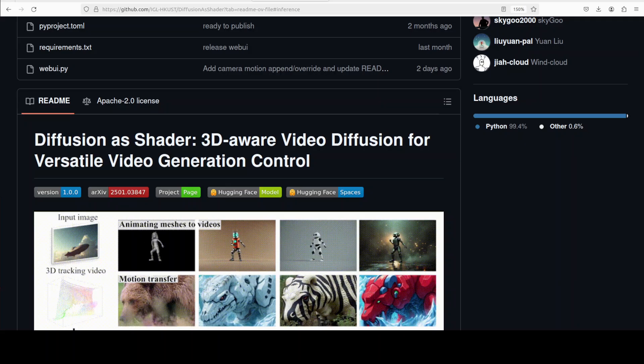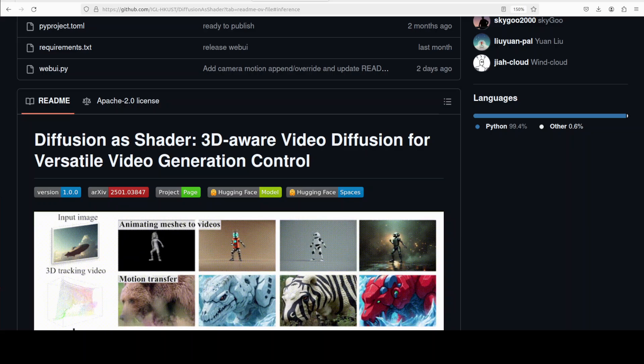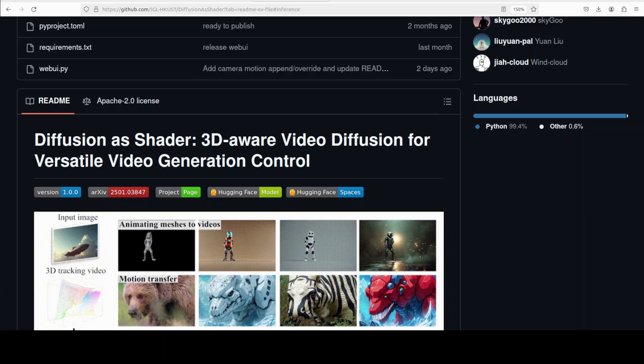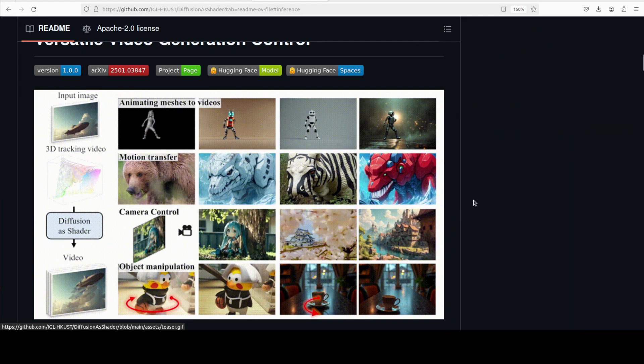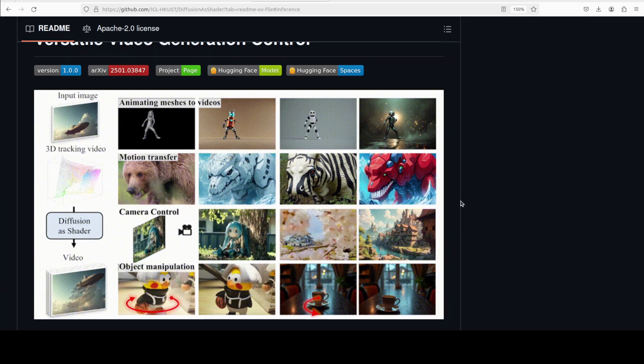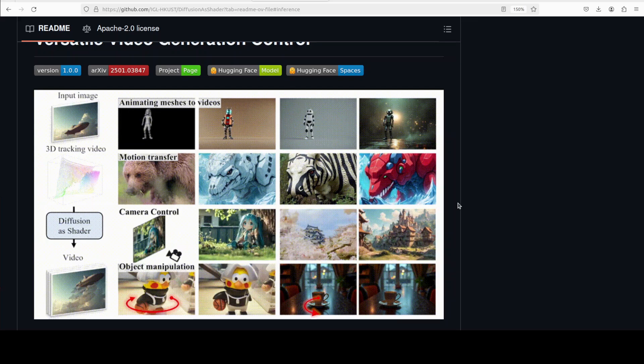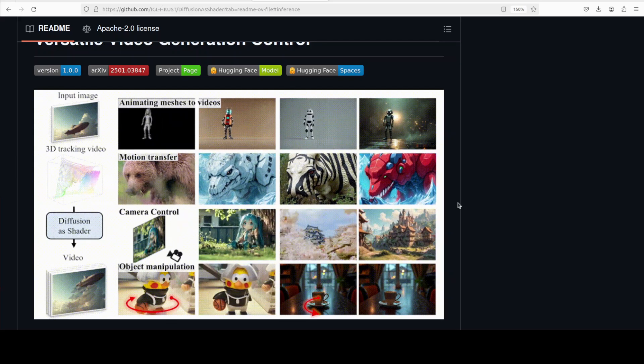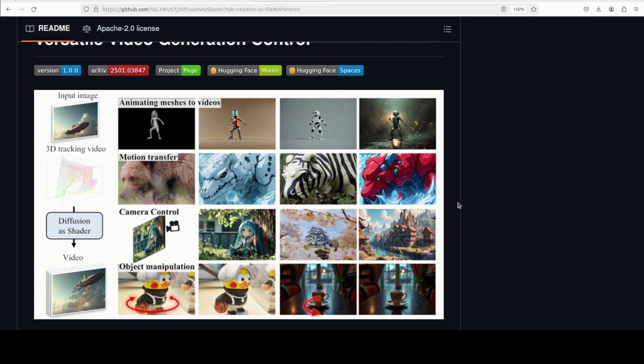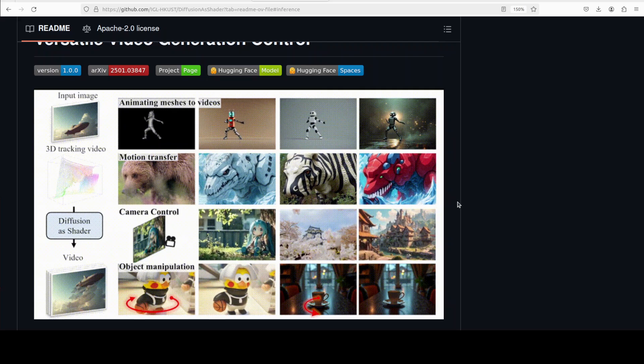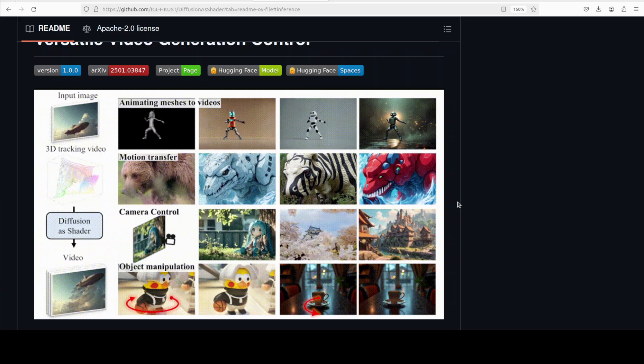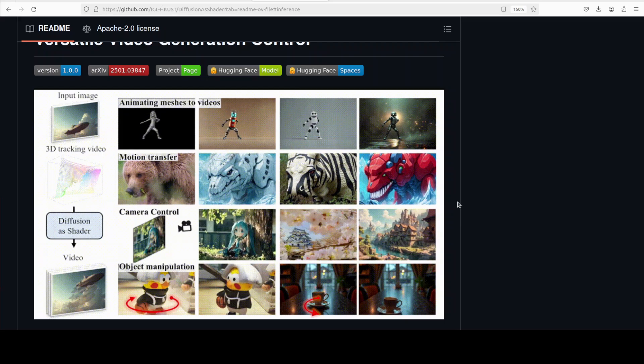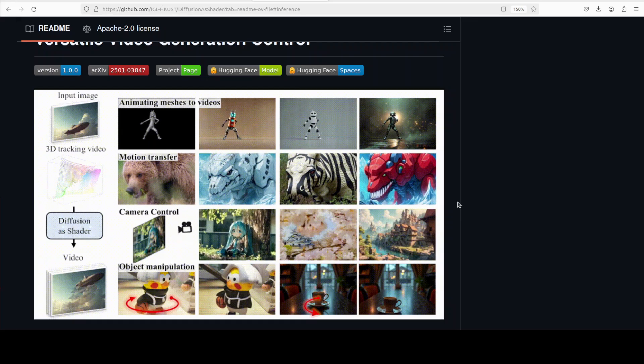Coming back to this project, so Diffusion as Shader, or DaS in short, is a model that uses diffusion methods specifically designed for controlled video generation. Its key contribution is using 3D tracking videos as control signals, as you can see in this example images from their GitHub repo. This enables comprehensive and flexible manipulation of video content, as we just saw. It addresses limitations of previous models which often rely solely on 2D signals and struggle with consistent temporal coherence and multiple diverse control tasks. It has got a unified architecture, it lets you have temporal consistency that improves coherence across frames due to the inherent 3D representation and linkage information from 3D tracking videos.